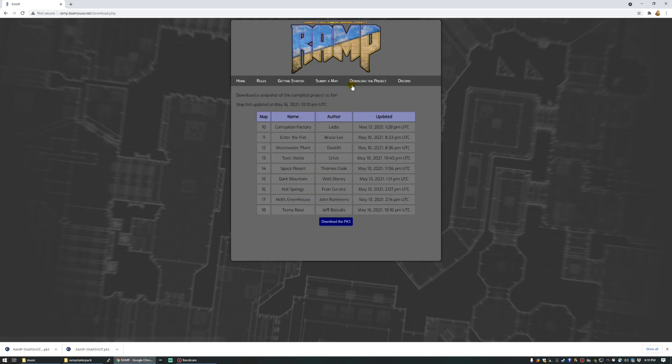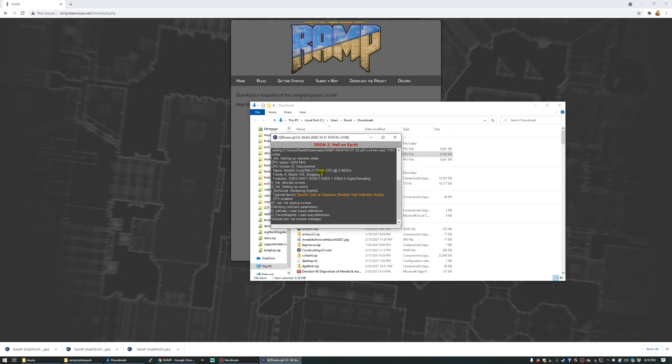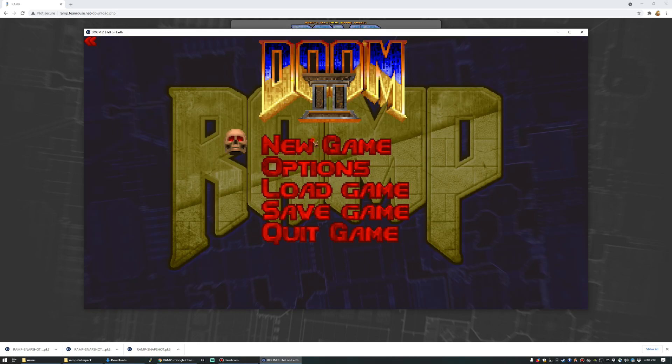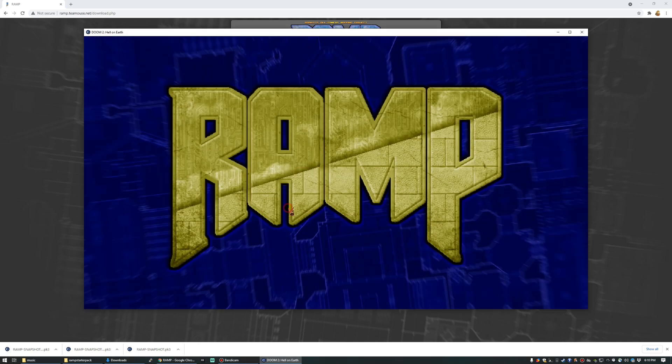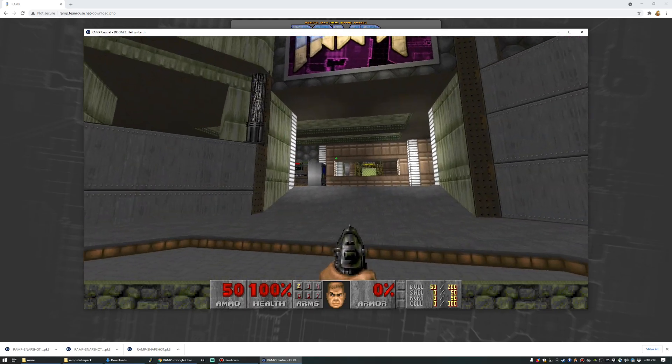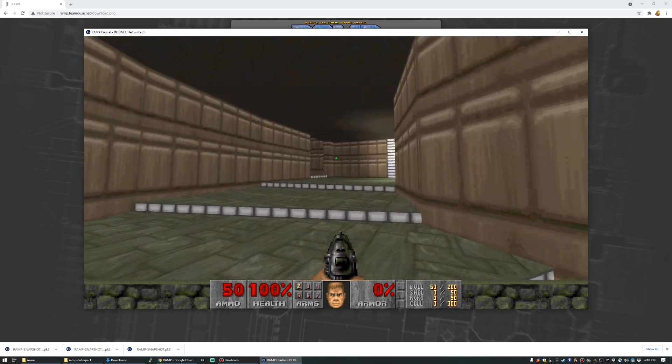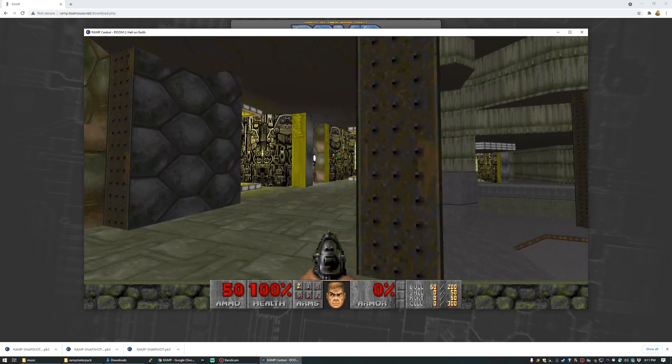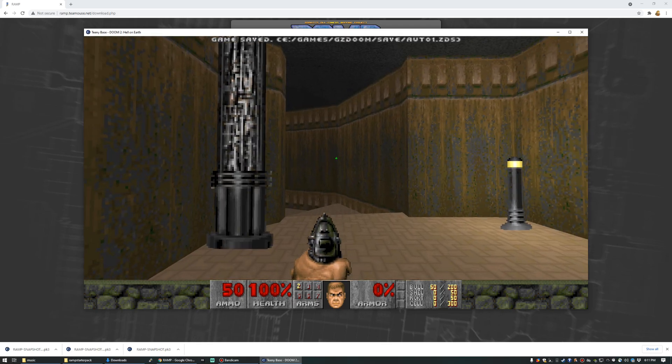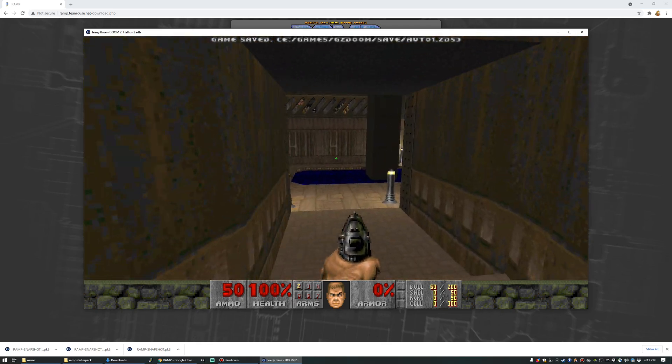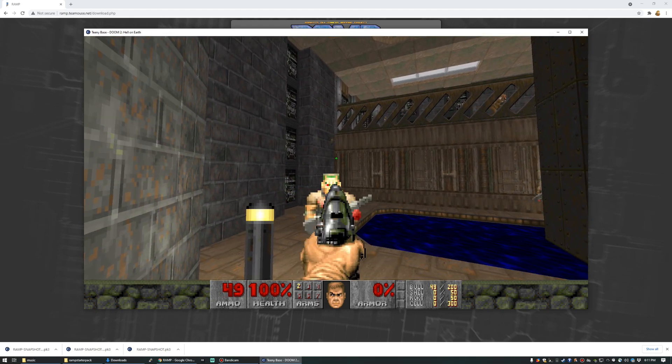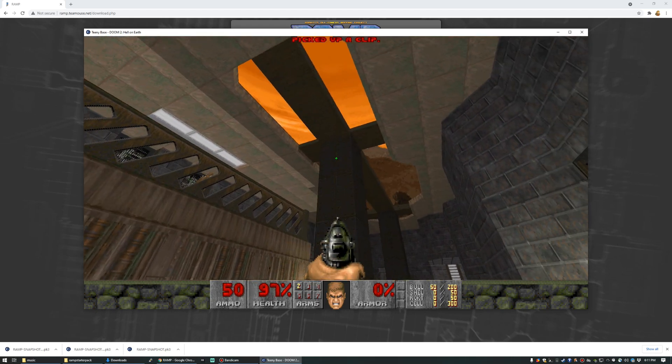Alright, let's download it again and see what happens. Here's that latest edition of the PK3 in my Downloads folder. So we're going to open that up. Let's go into the Ramp Central Arena. Head through our teleporter, and we've got our music playing, we've got our textures, and we've got our sky.